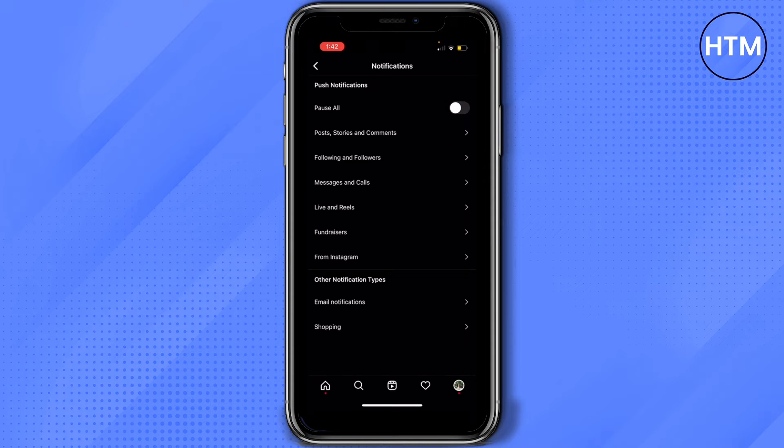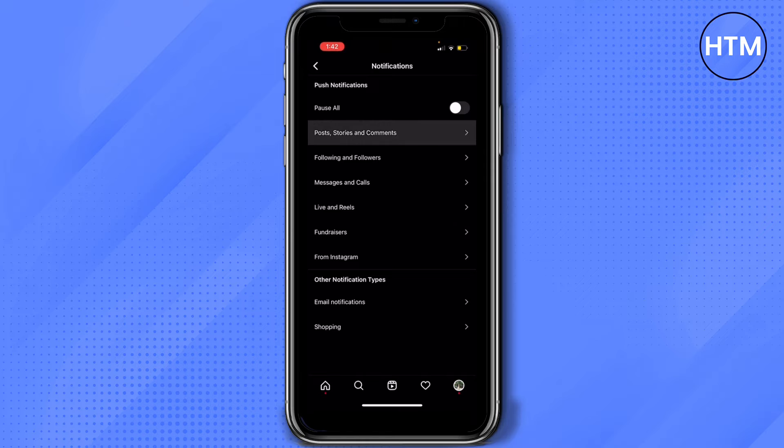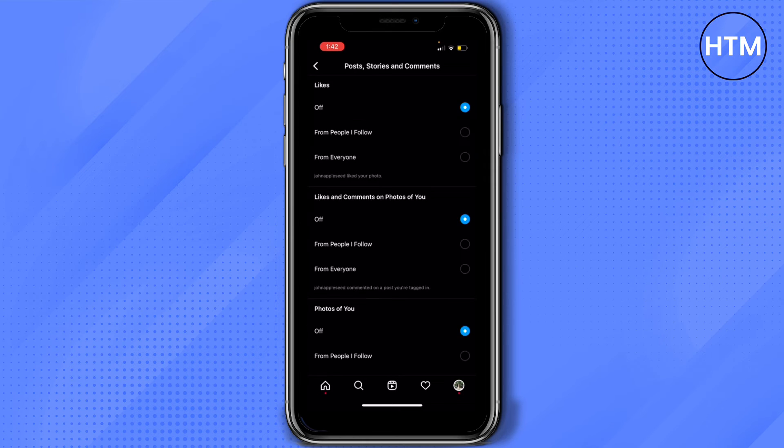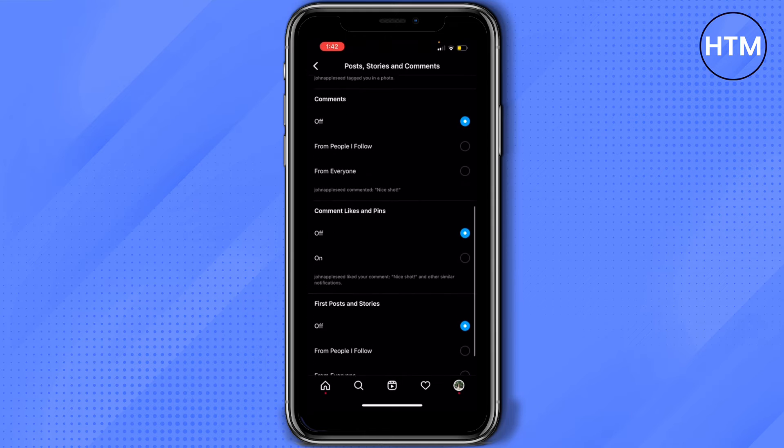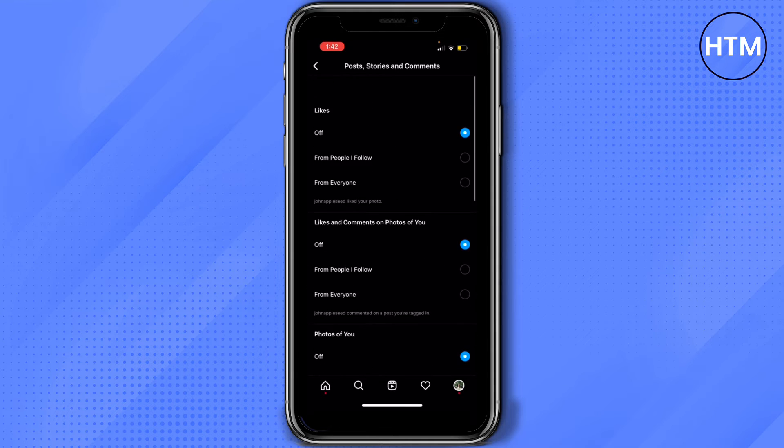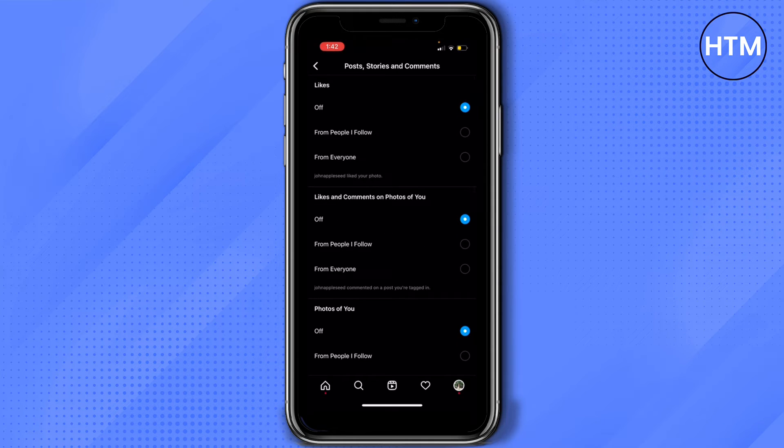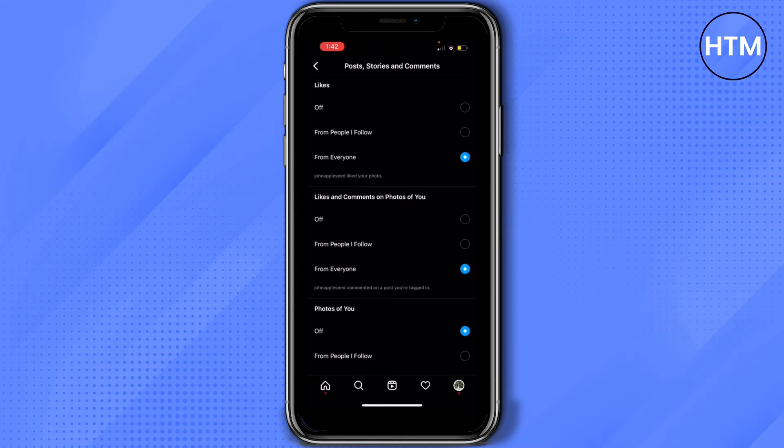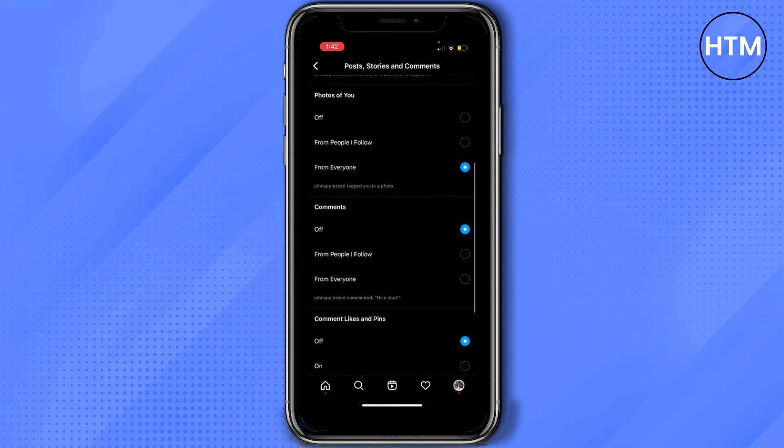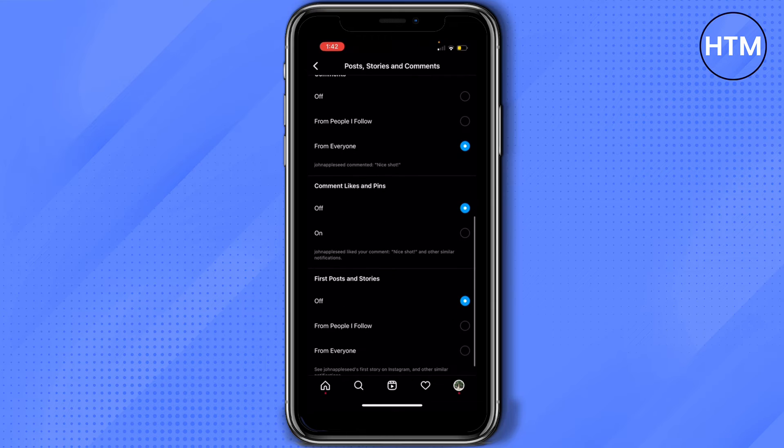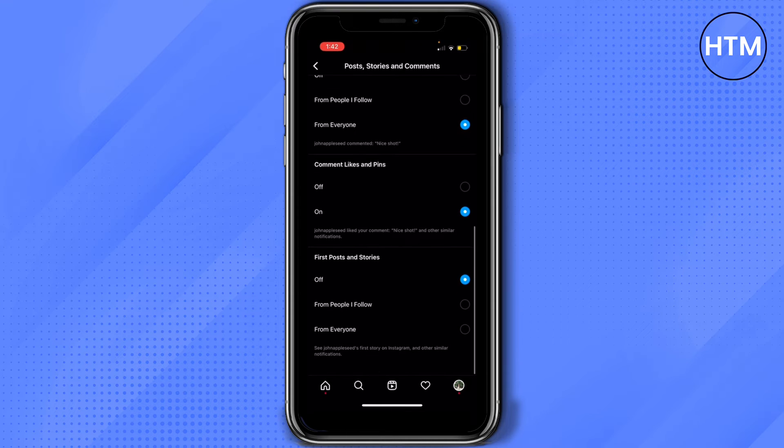First, posts, stories, and comments. As you can see, it's turned off because I'm on quiet mode. What we need to do is tap on for everyone. Keep comments turned on.